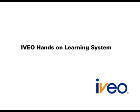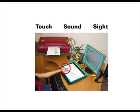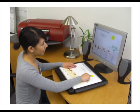Iveo hands-on learning system teaches using touch, sound, and sight combined.